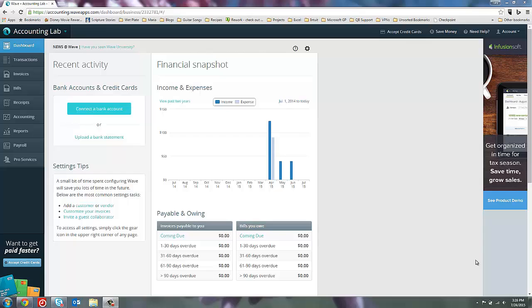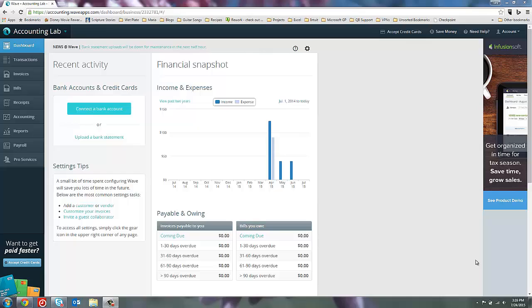Now, if there aren't many transactions, your business hasn't been around a while, then you may be able to go into WAVE and just recreate all of those transactions. I'd recommend that if there aren't that many, because it will give you more detail and more accuracy in your financials. But if your business has been around for several years, then we don't want to have to go back all those years and recreate them all.